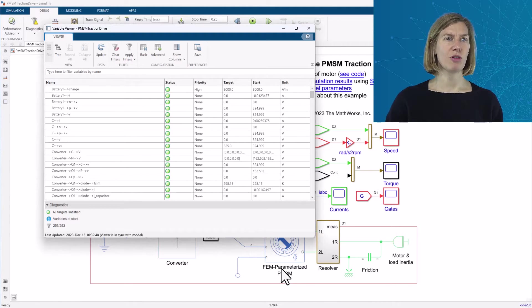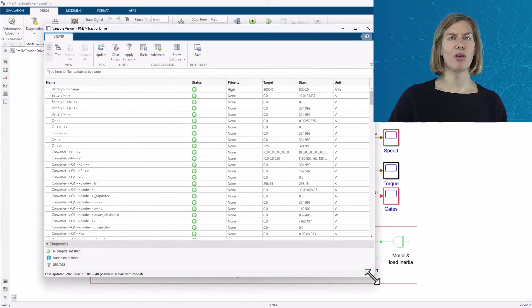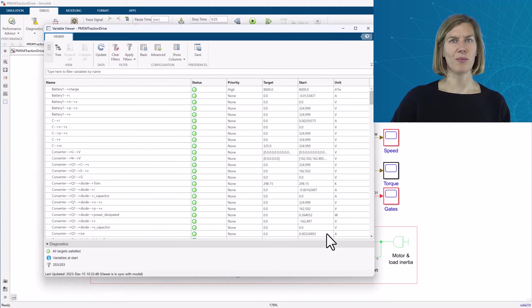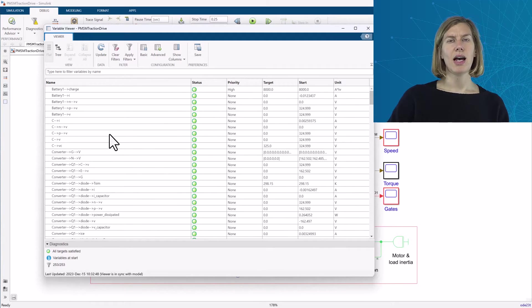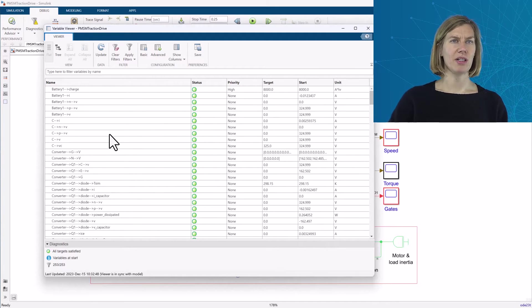The report now lists all Simscape components in the model. I will check the tree view for better readability.